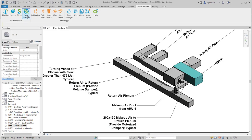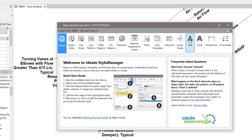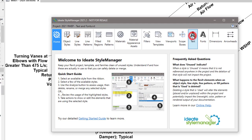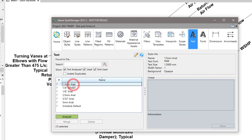To use Ideate Style Manager you can select it from the Ideate Software tab and then use the text button to display a list of text types that are defined in the project.